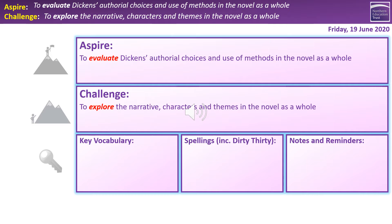A quick overview of today's session. So obviously we have actually finished reading through the text now, so now our focus is on drawing things together as much as we can. The challenge is to explore the narrative, characters and themes in the novel as a whole, and to evaluate Dickens' authorial choices and his use of methods in the novel as a whole. The explore is very much about the storyline, the characters, the ideas, and the aspire is very much about the analysis of what Dickens is doing, how and the effect it has.